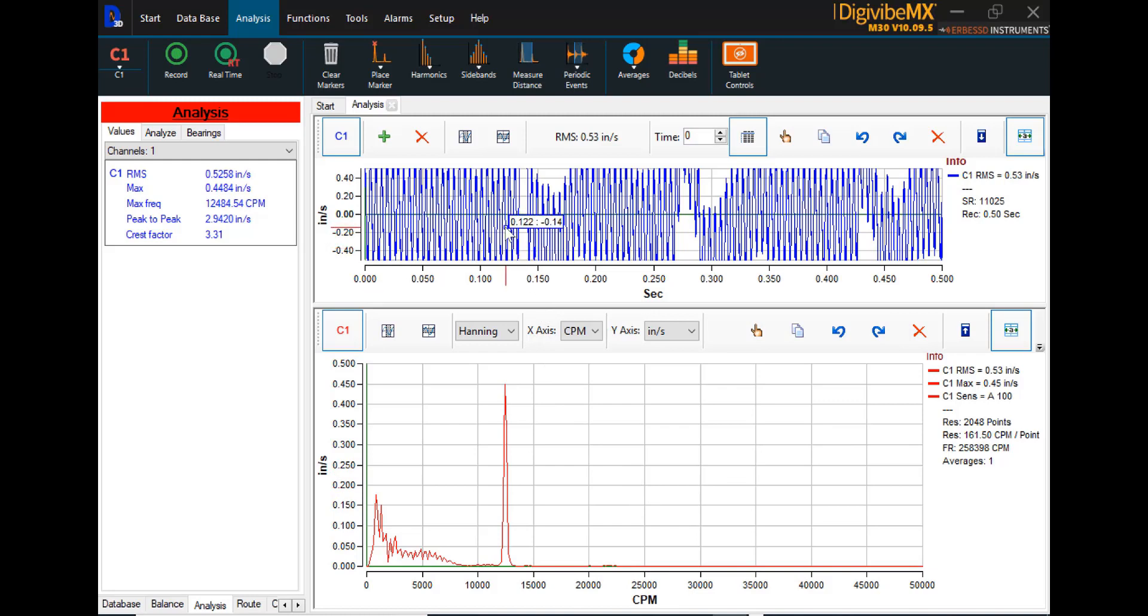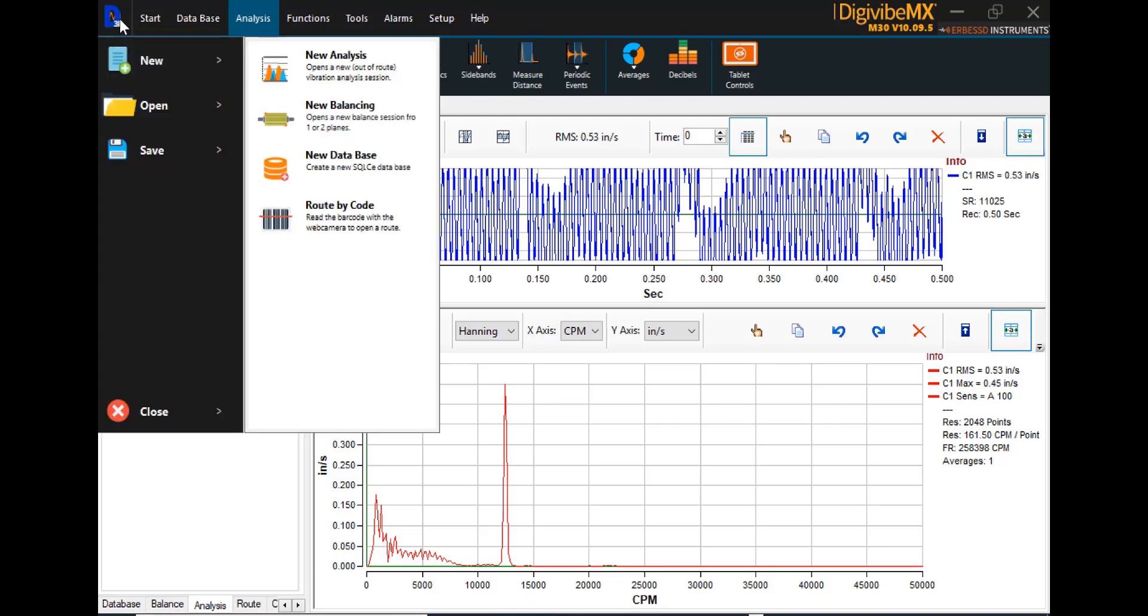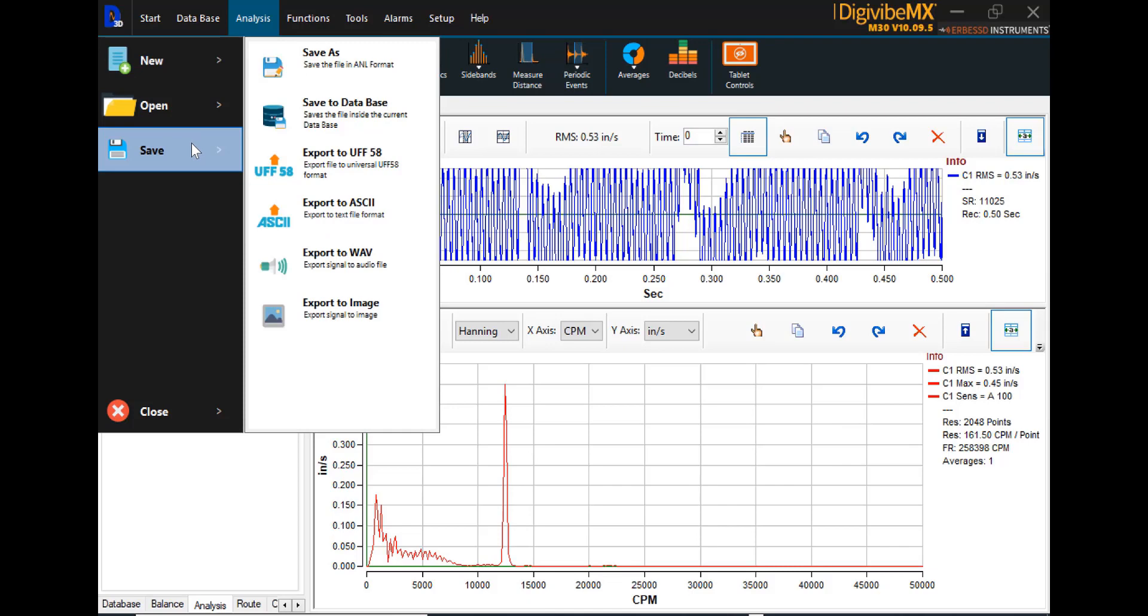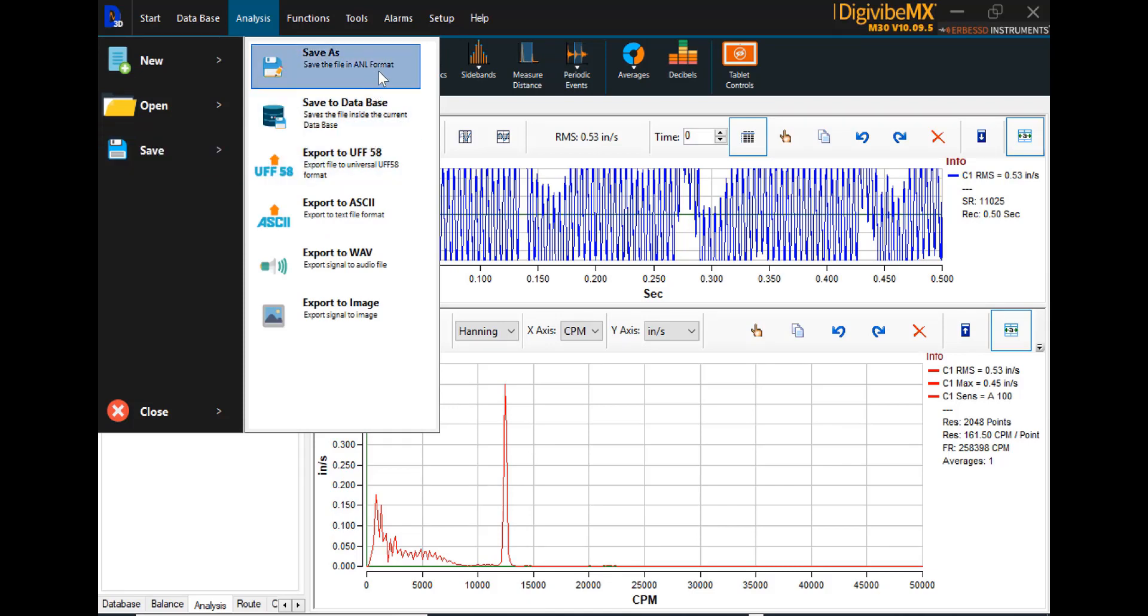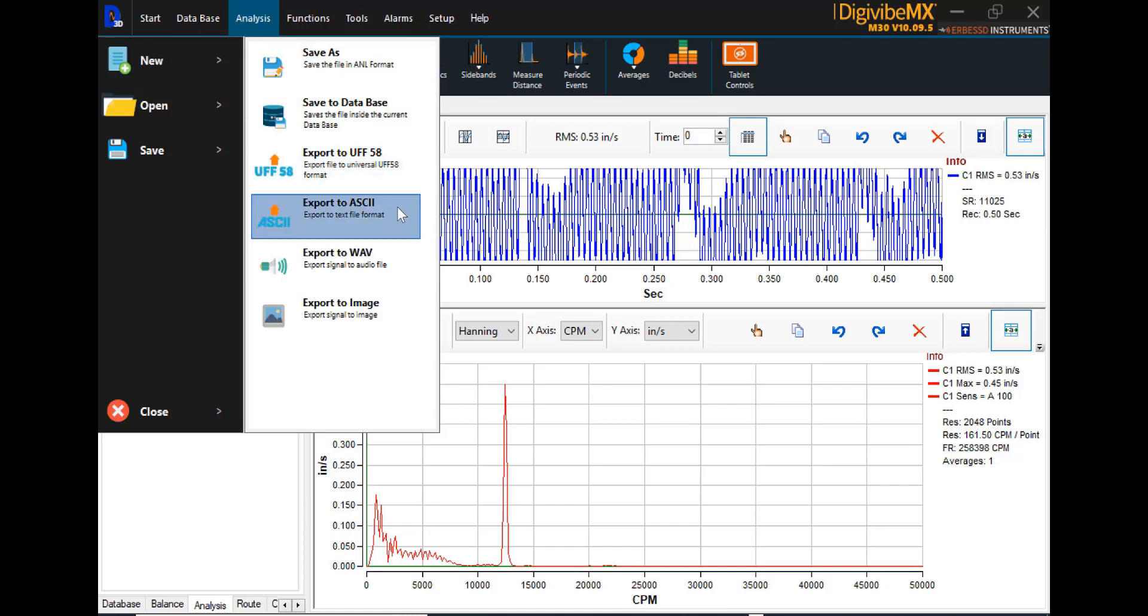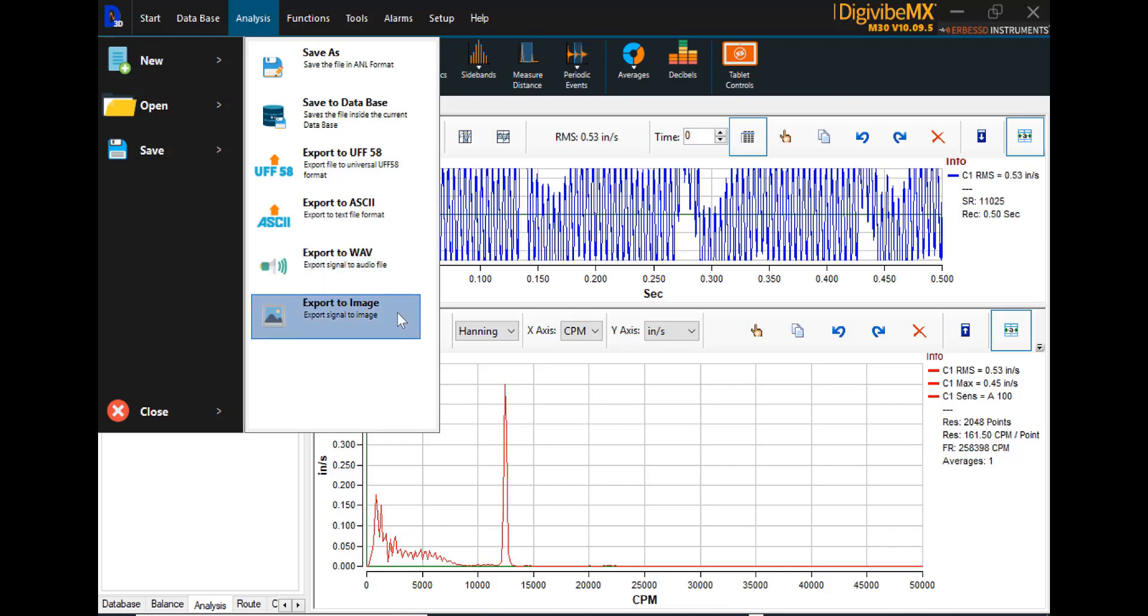Now, if we want to save this to a machine that already exists in our database, we can do that. We simply come up here to the upper left-hand side of the screen where this 3D icon is. That is the File Manager tab. Select it and select Save. We have a lot of options as how we can save this particular data collection. We can save it in ANL format, UFF58 format, ASCII format. We can export it as a WAV file. We can export it simply as an image to be attached to an email or Word document.